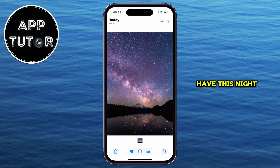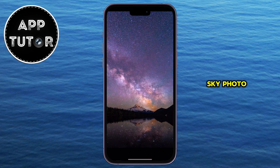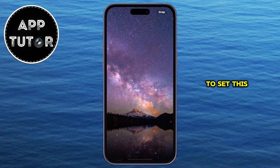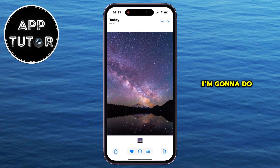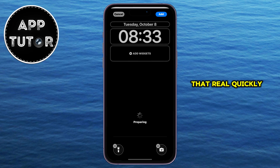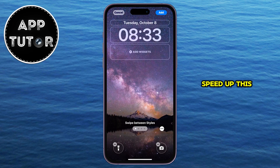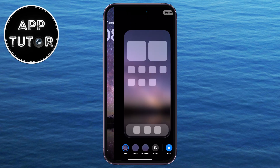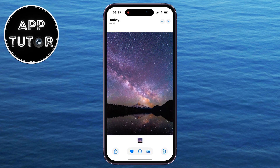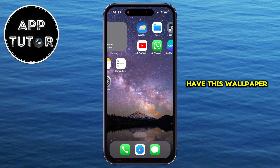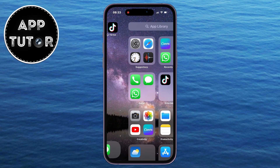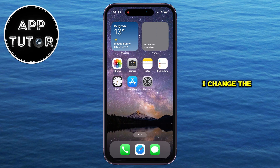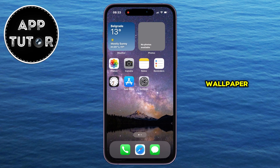Let's say I have this night sky photo and I want to set this as a wallpaper on my iPhone. I'm going to do that real quickly and I'm going to speed up this process a little bit. Okay, now I have this wallpaper — and how can I change the app icon colors to match this wallpaper?